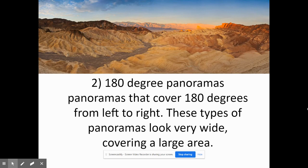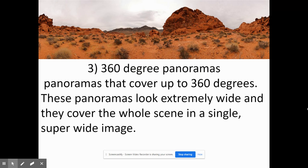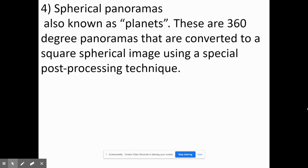At the bare minimum you guys have to take at least 180 degree panoramas. They should look very wide, covering a large area. If you want to go a little step further you can make 360 degree panoramas, which go all the way around and are extremely wide and cover the whole scene. Now if you do take a 360 panorama you can also do what is called a spherical or a little planet.